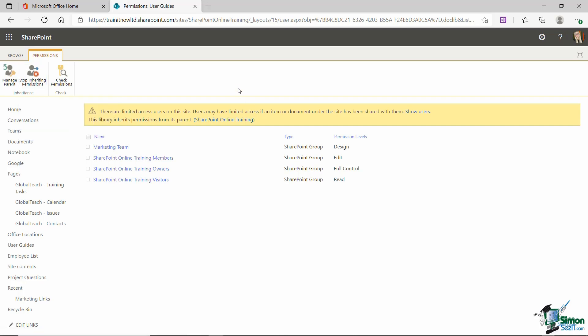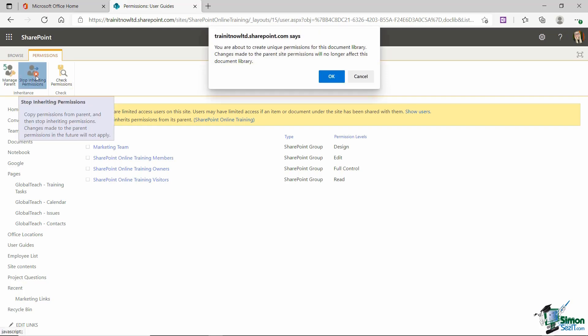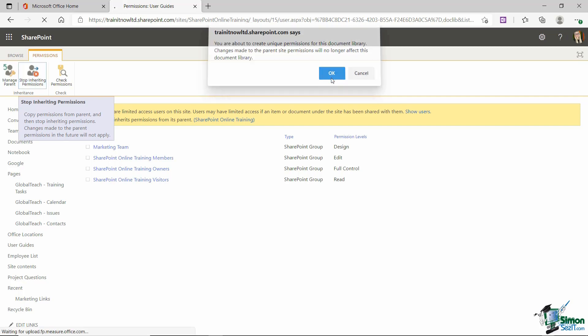So what I can essentially do here is I can break the connection between this library and the overall site. So let's click stop inheriting permissions. I get a little warning message it says you're about to create unique permissions for this document library. Changes made to the parent site permissions will no longer affect this document library. Well that is exactly what I want to do so let's click on okay.